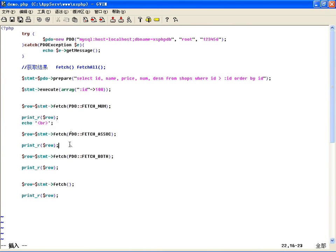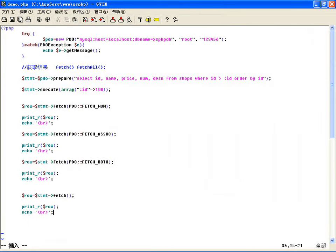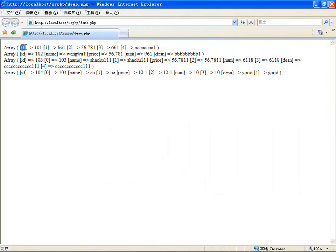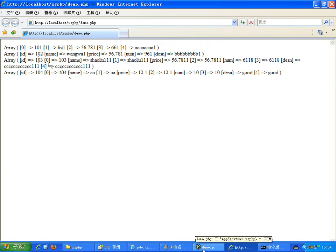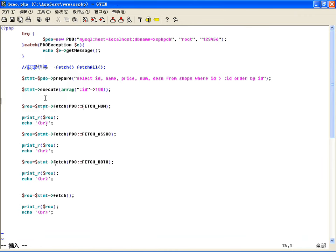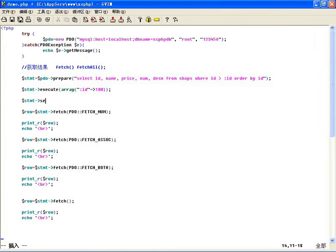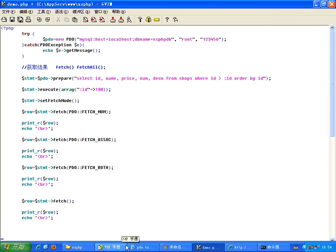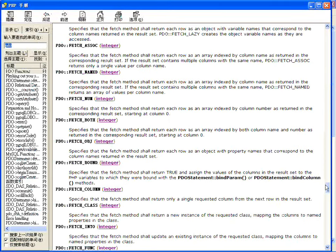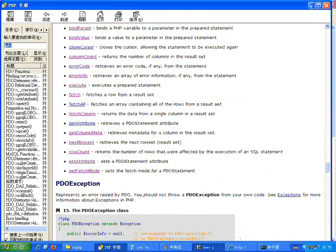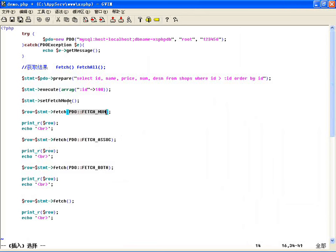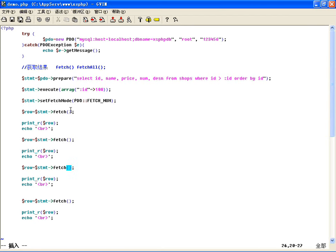我们来看一下，这块我每次输出完之后用一下换行，不然的话他数据都混在一起了。你看第一个关联数组，第一个索引数组，第二个关联数组，第三个关联的索引混合，第四条记录104条也是这样的。那如果每次获取都这么指定比较麻烦，所以咱可以通过一个预处理对象里边的setFetchMode这个方法，设置获取模式，他的参数和fetch的参数是一样的。